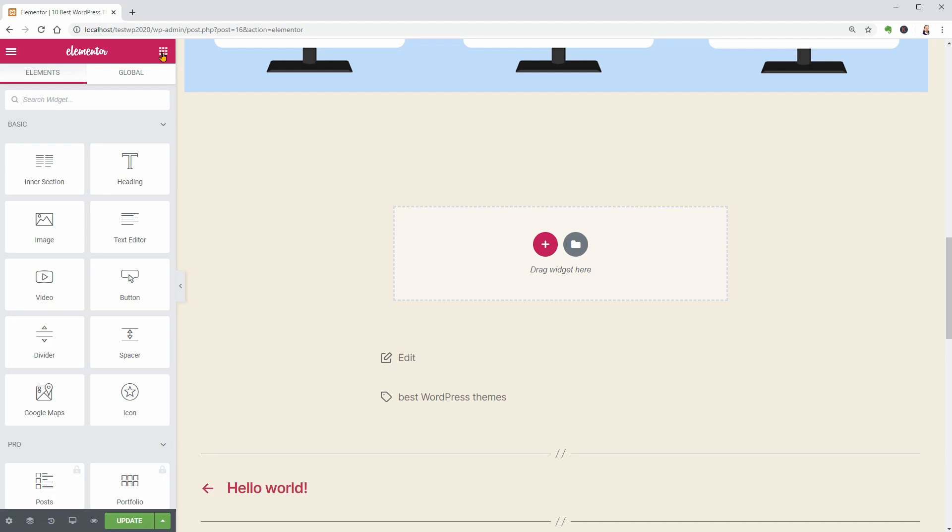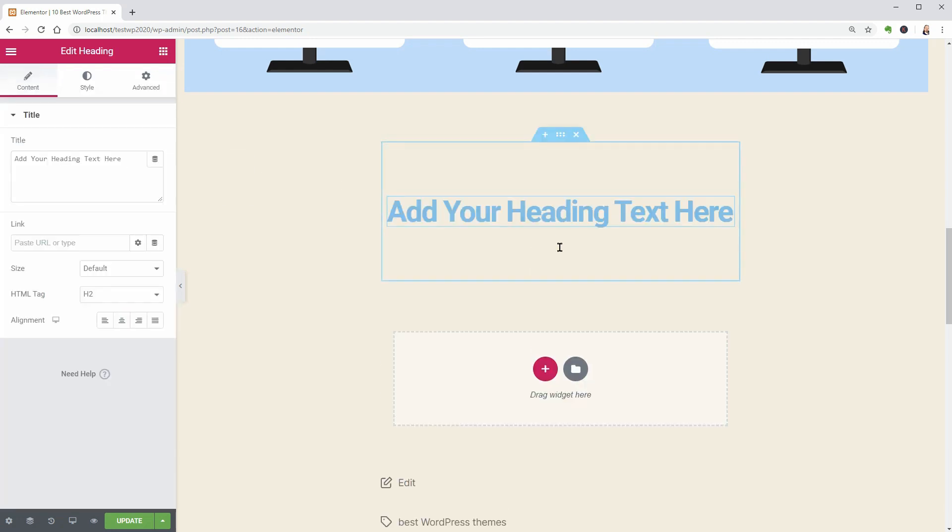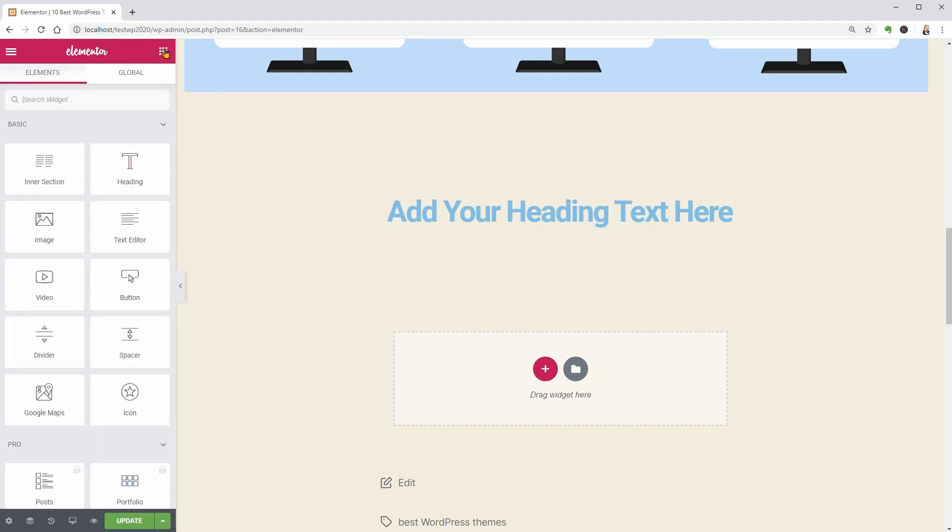To add a paragraph block, go to Elements and drag over the heading block. You may be tempted to use the text editor which is totally fine but the heading block is much simpler even though you have fewer features.